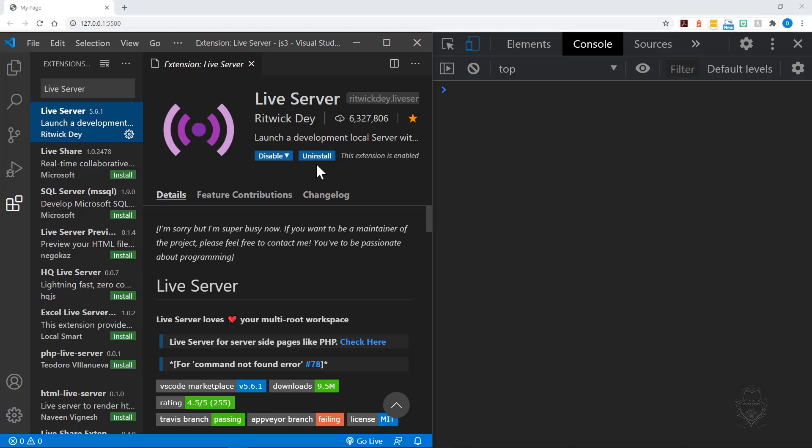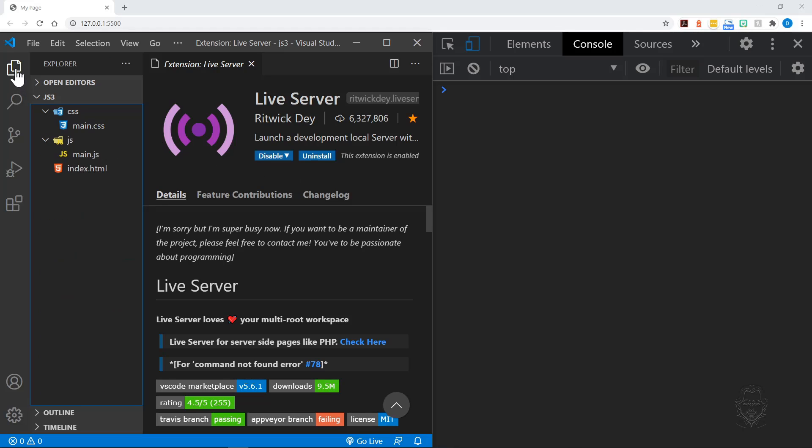The benefit of the live server extension is the browser will reload your changes every time you save. That way, we do not always need to go to the browser window to click the refresh button. With the dev environment housekeeping finished, let's move on to string methods.